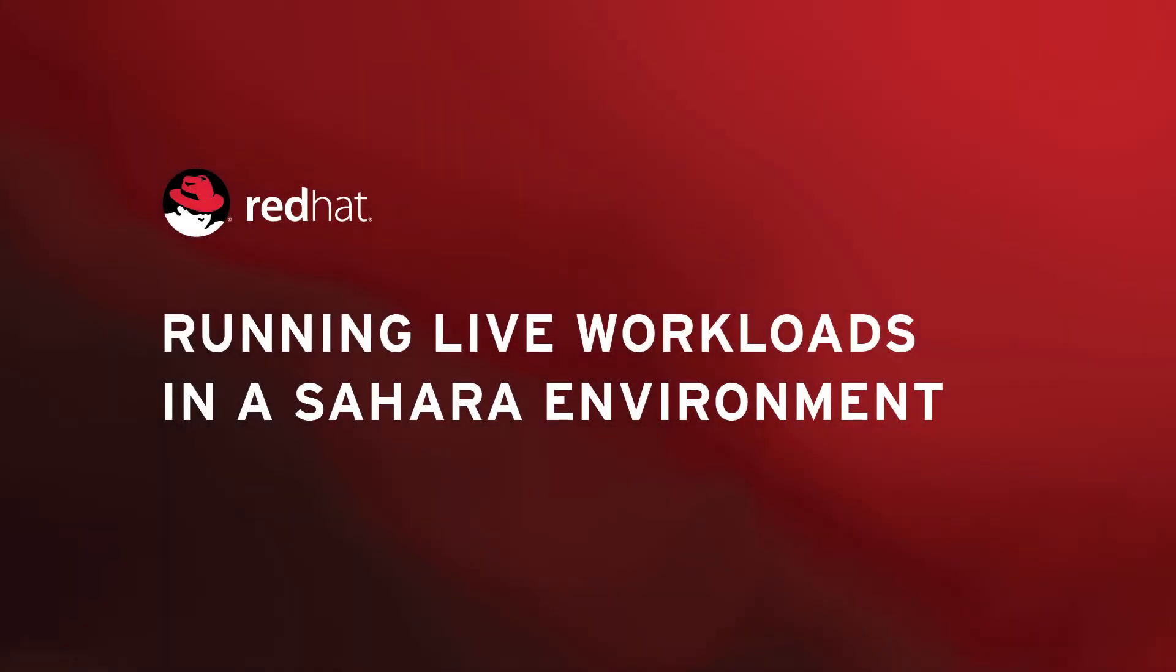This is a continuation of our last video that showed the creation of an Apache Hadoop cluster on OpenStack with Sahara. In this video, we'll show you how to run a PetStore workload with Sahara.